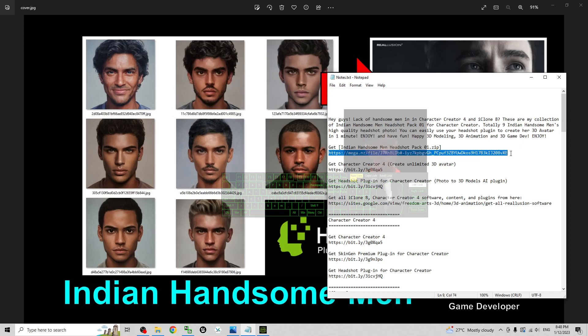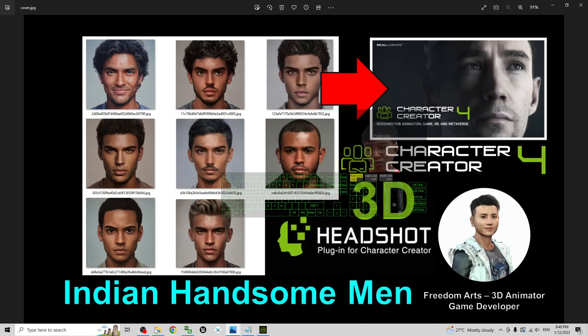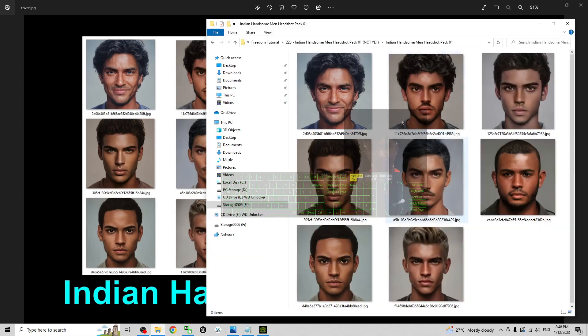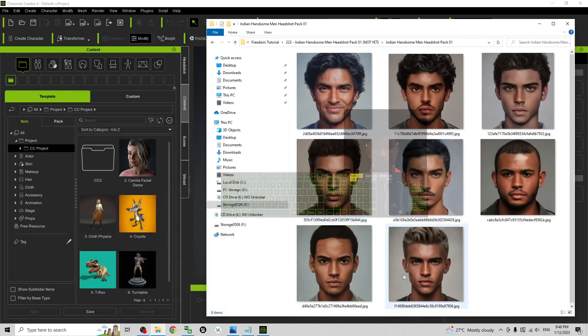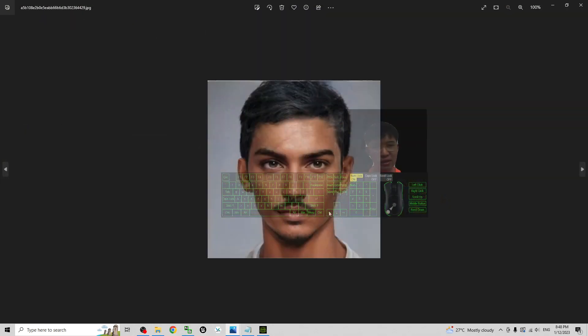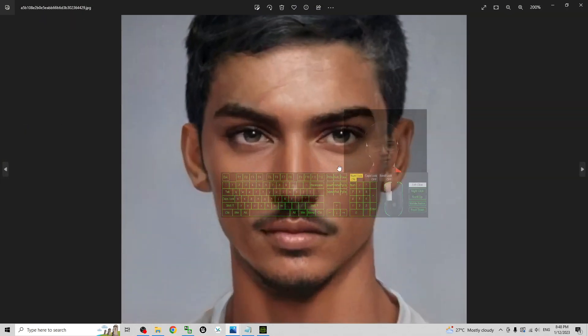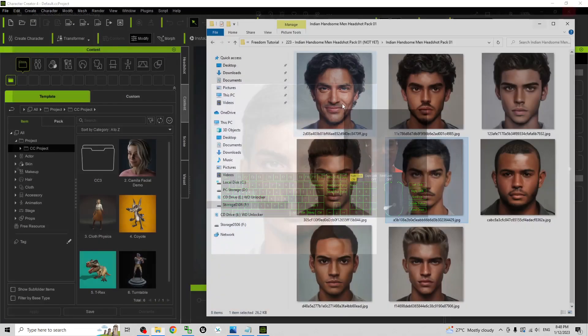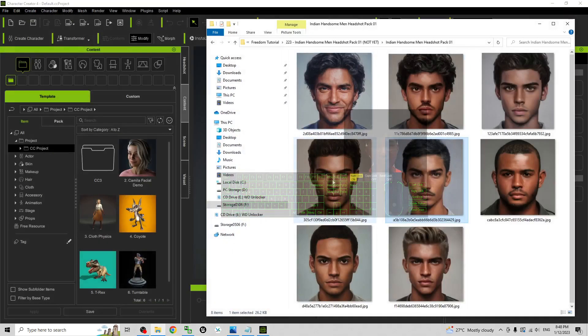Once you download it, you're going to download a zip file. Then you have to extract the zip file into your folder. Then you will get all of these pictures. These are the headshot pictures. If you double click, these are pictures.